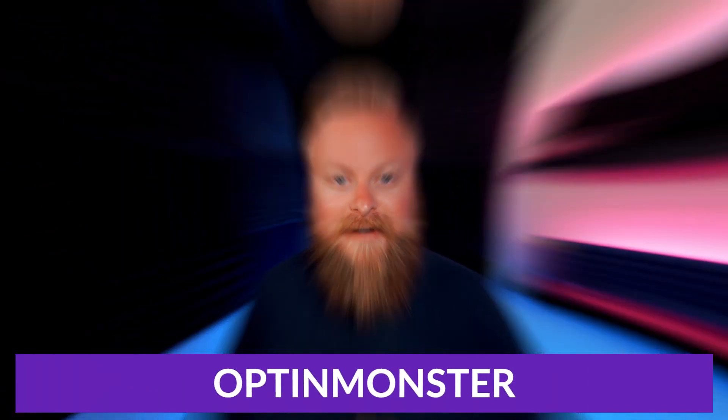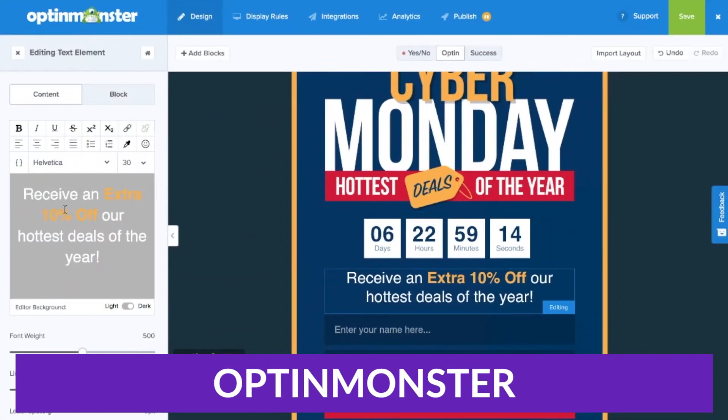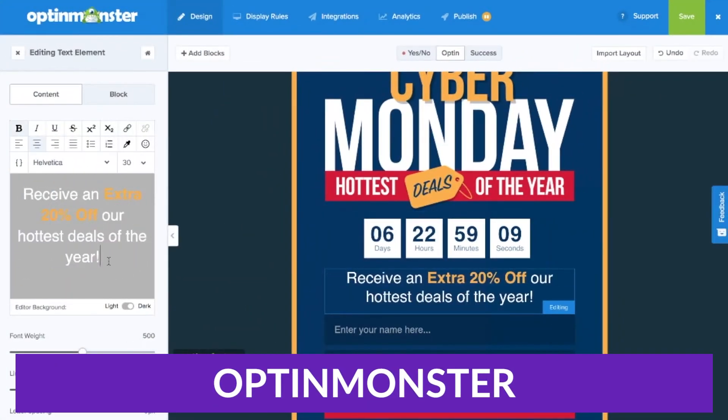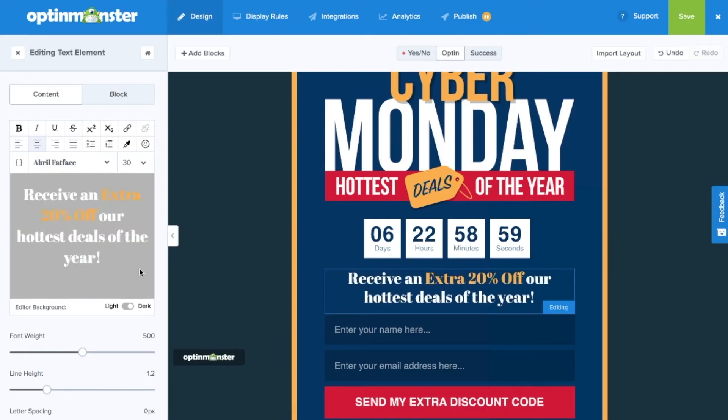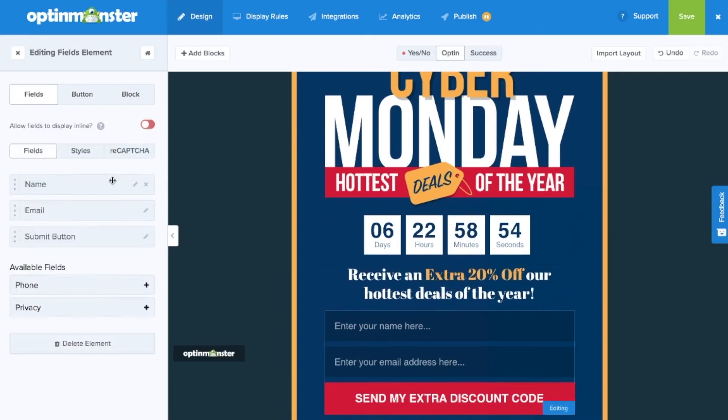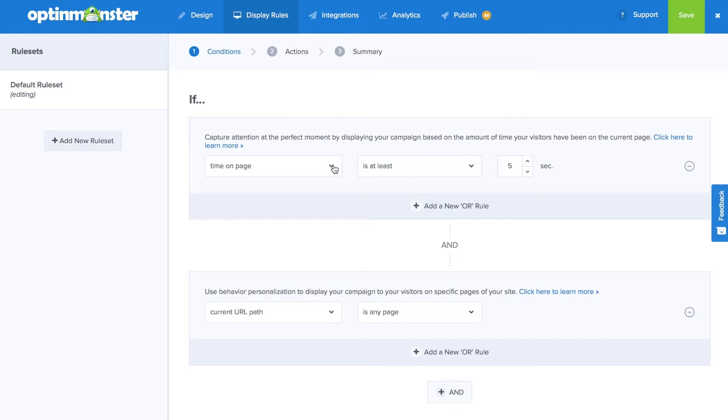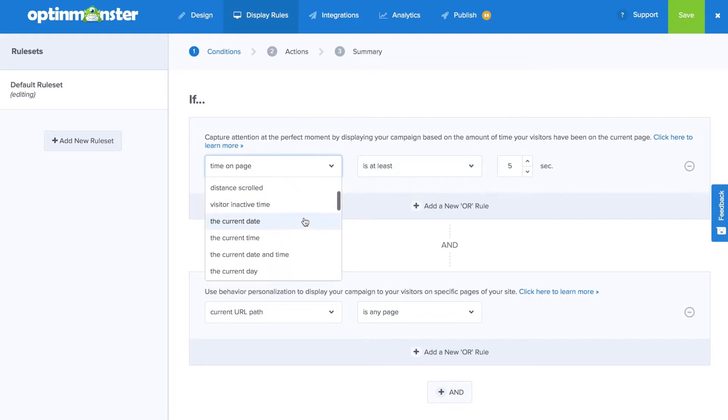But let's move on. And number two on our list is OptinMonster. OptinMonster is one of the most popular WordPress pop-up plugins out there. This easy-to-use pop-up builder and template library let you create stunning pop-ups and subscription forms for your WordPress site in a matter of minutes.